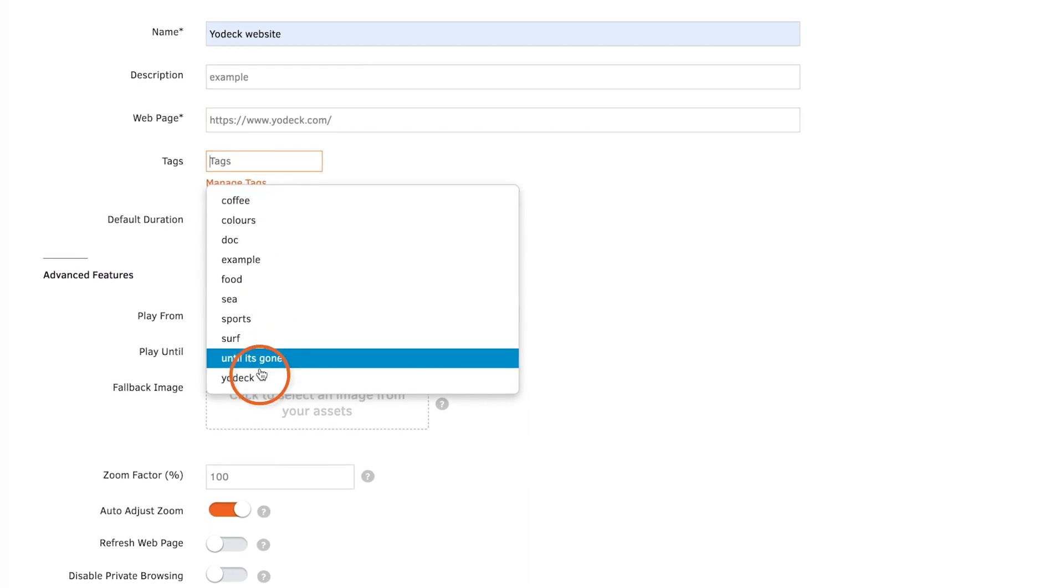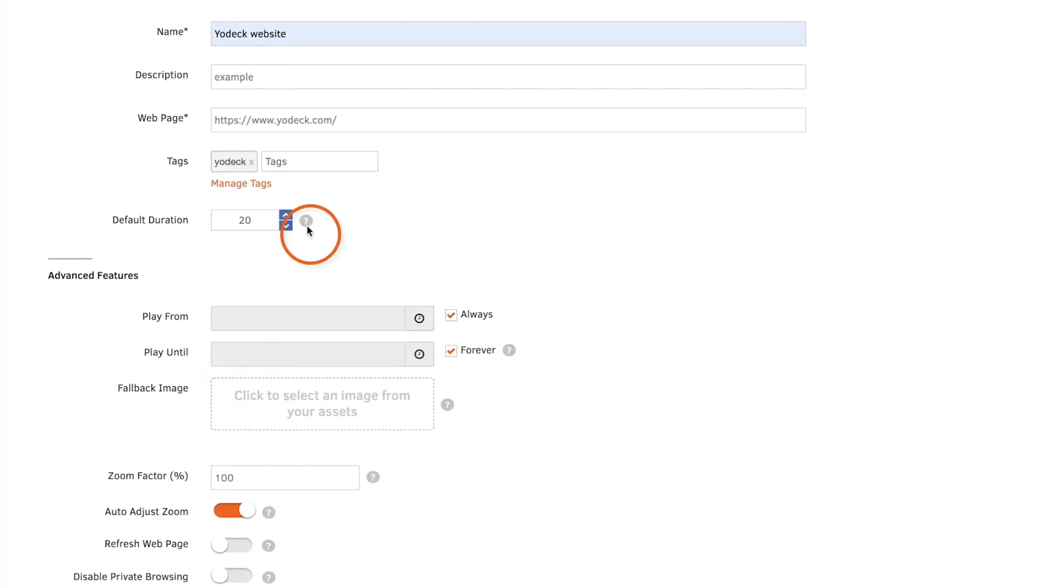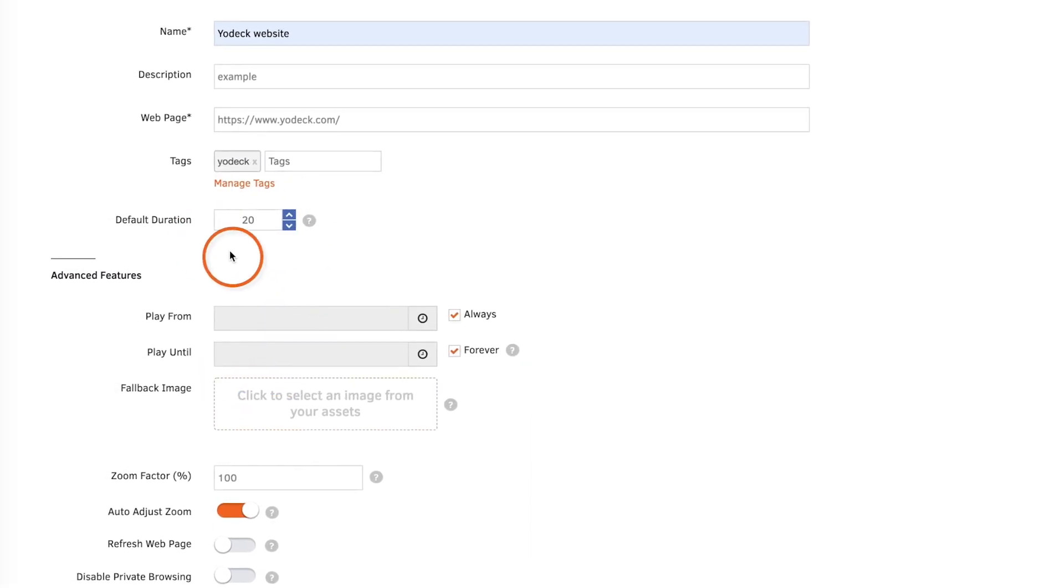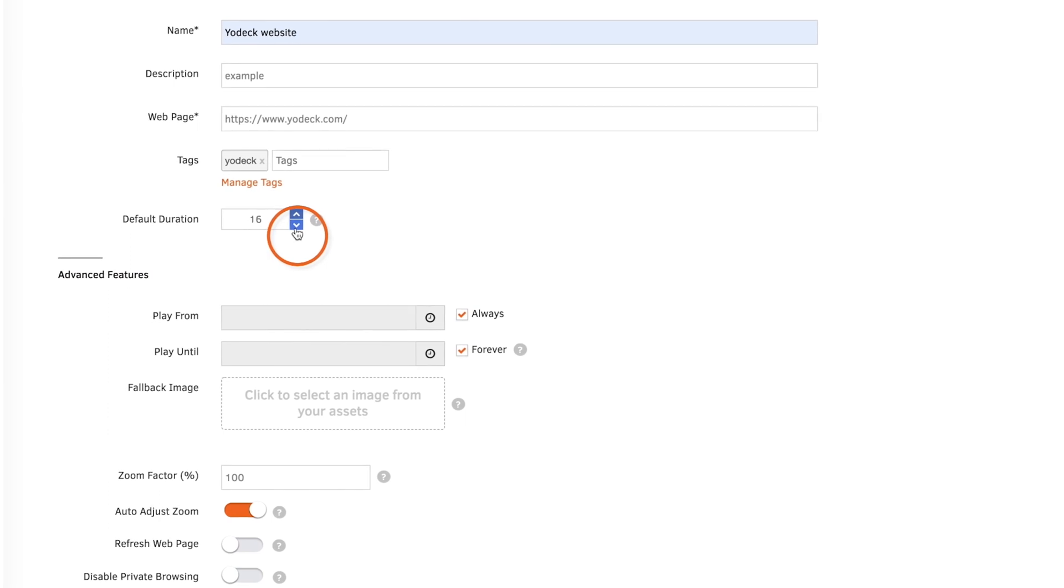If you want to add tags, add them here. Then set the default duration that the web page will appear in a playlist.